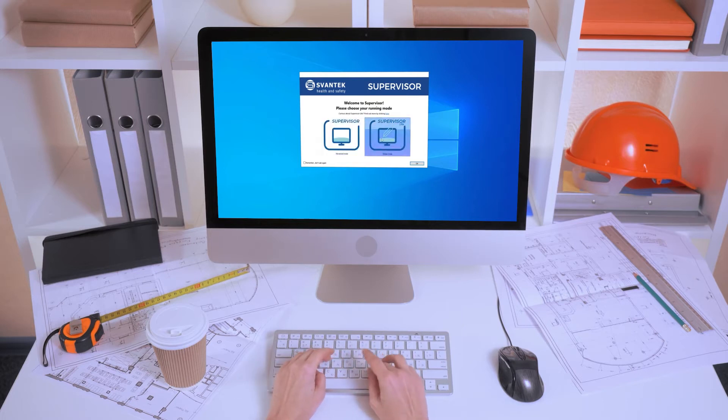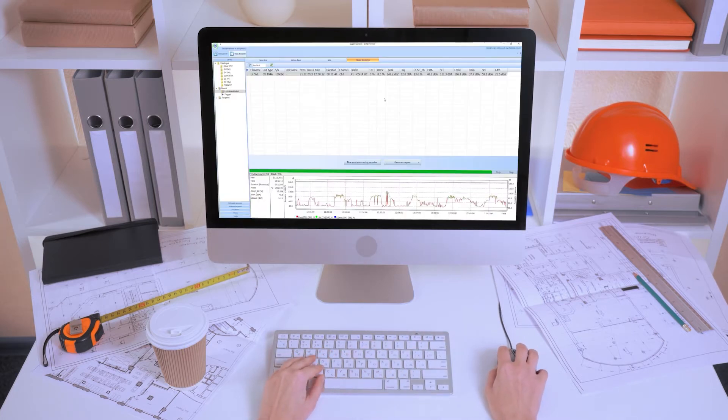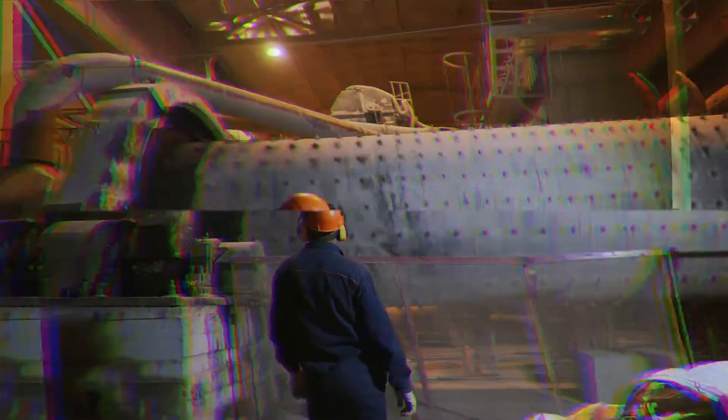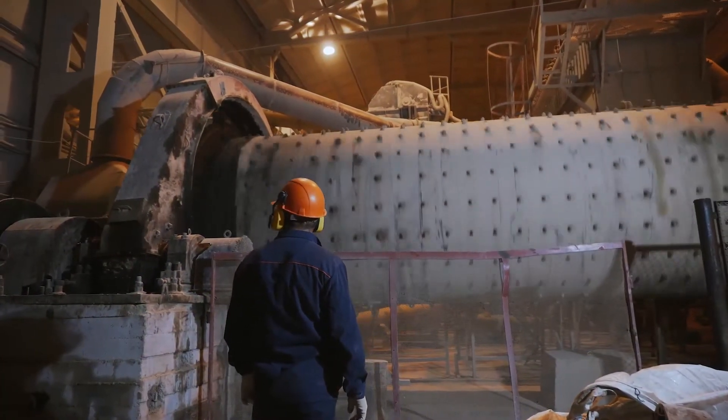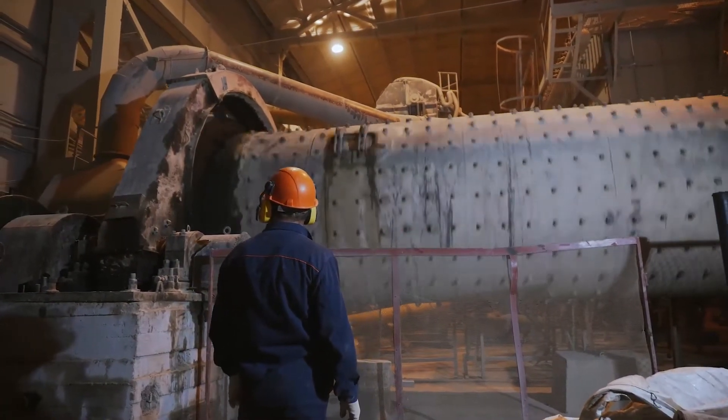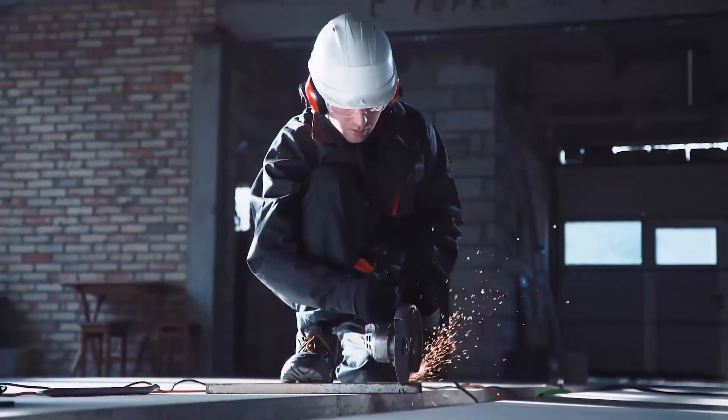Supervisor Lite is a new running mode in the Svantec Supervisor software, the main tool for post-processing of health and safety, noise and vibration data.